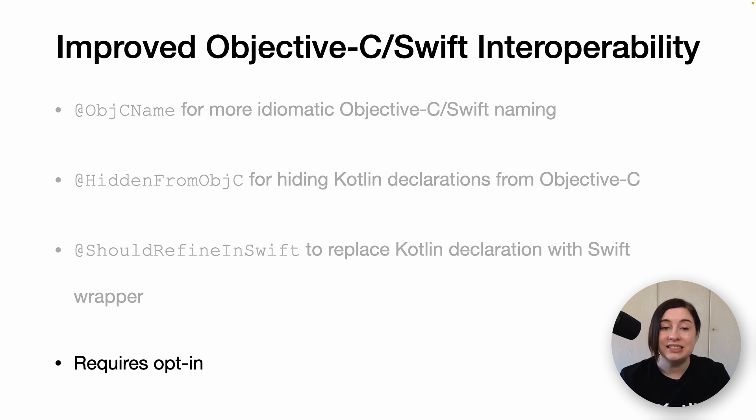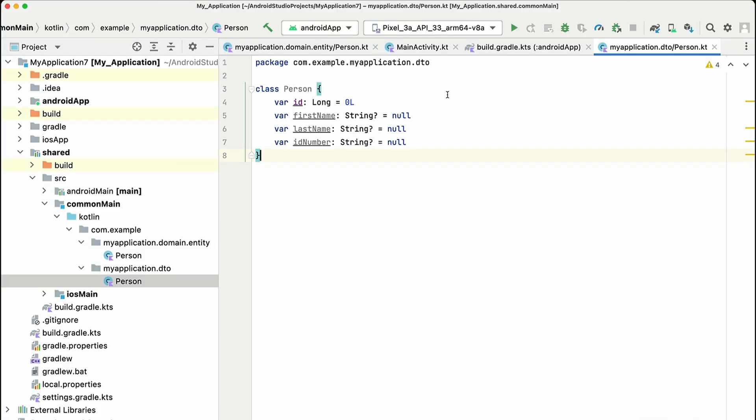Let's see how the @ObjCName annotation would work in practice. Here we are in Android Studio and we're looking at two person classes. One is a DTO and we identify it by the DTO package name, and the other one is a domain entity which we identify by the package name.